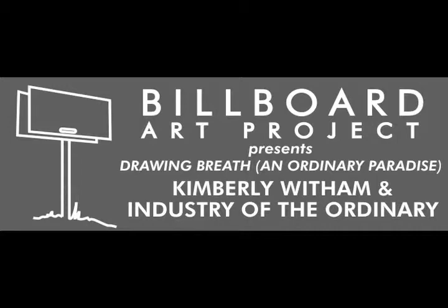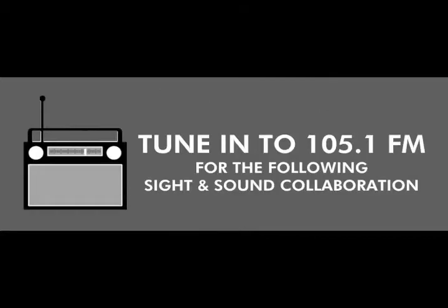Coming up next, we bring you the cool art stylings of Kimberly Witham and the Industry of the Ordinary. This one's going out to you, my royal love goddess, drawing breath on ordinary paradise.